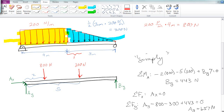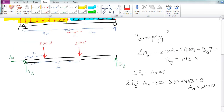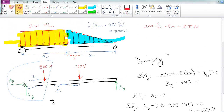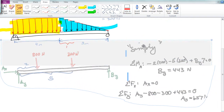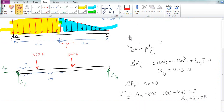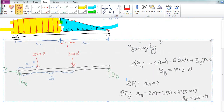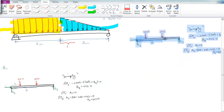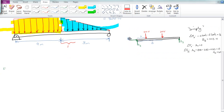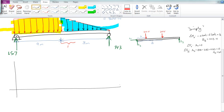Now that we have those reaction forces, the simplified 800 and 300 Newton forces were only needed to find the reactions, so we discard them. We put in the 443 and 657 values and start sketching the shear diagram.